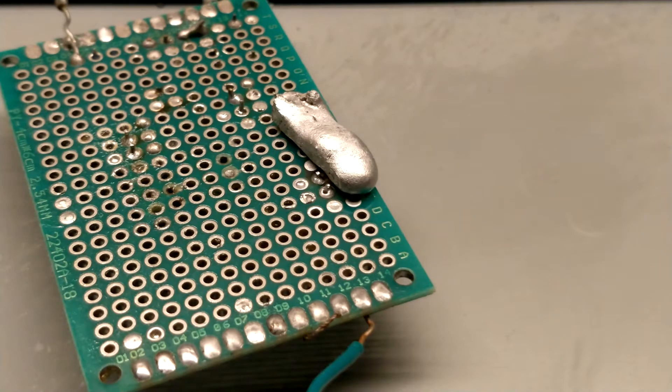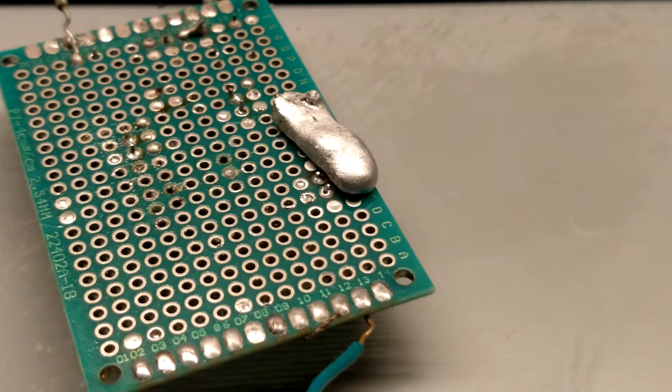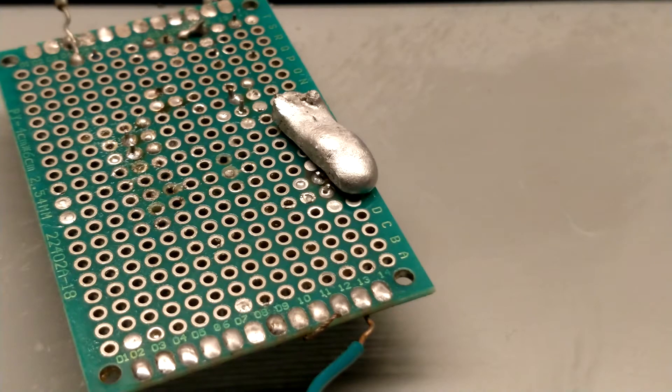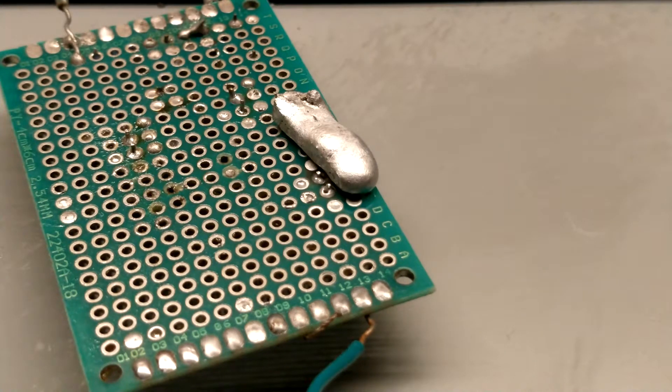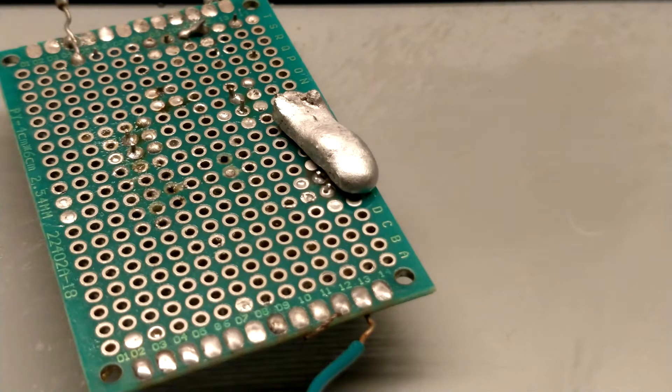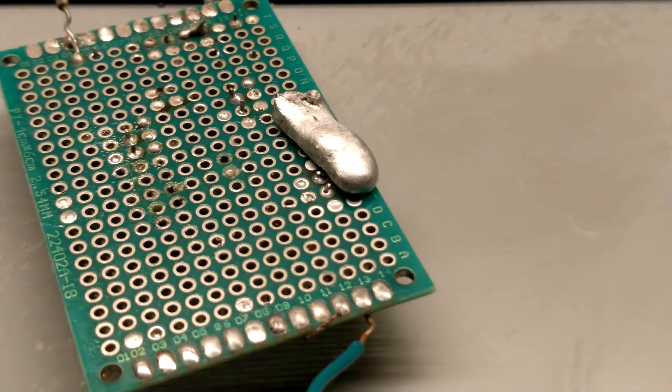In a circular economy where most resources are recovered and reused it may actually be beneficial to once again use leaded solder industrially. This is because in a circular economy most of if not all solder from discarded electronics would be recycled to be used again in new devices.